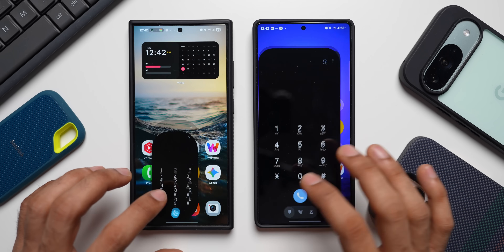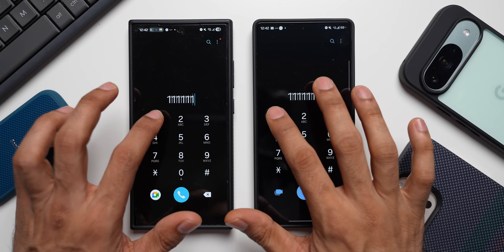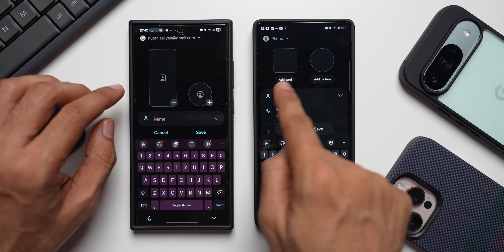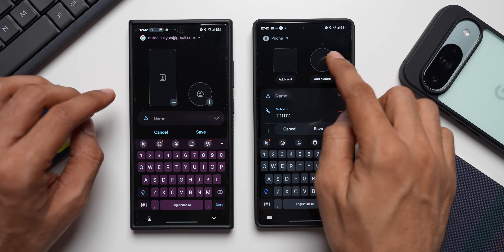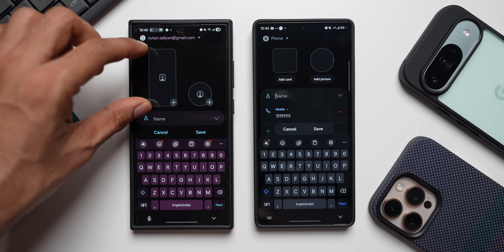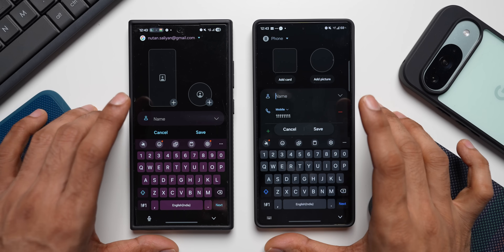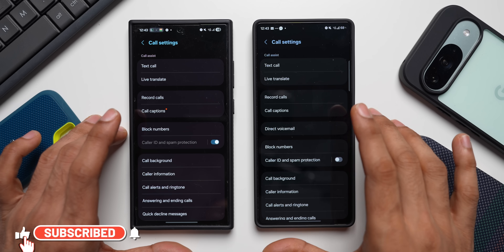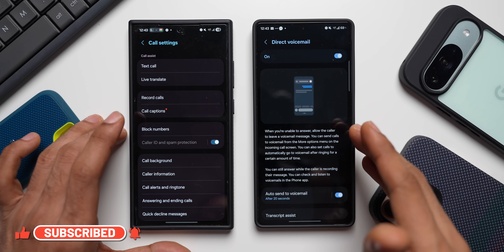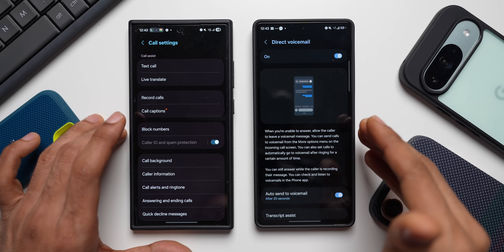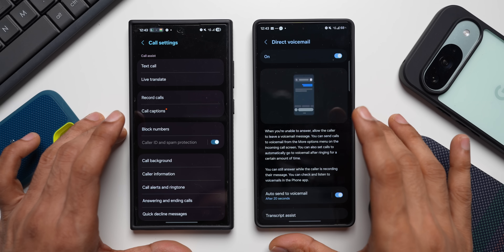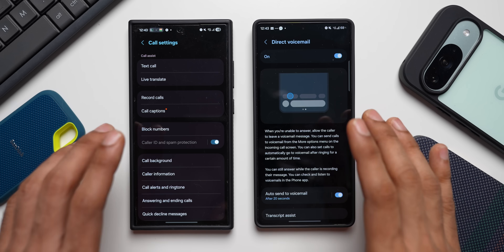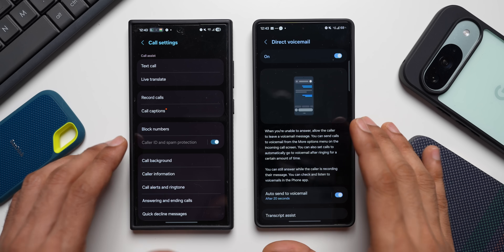There are also changes in the contact creation page. The contact card is now smaller with an 'Add Card' and 'Add Picture' option, reducing some of the previous vertical space wastage. Additionally, the phone app now has a feature called Direct Voicemail — when you can't answer, it lets the caller leave a voice message. You can send calls to voicemail from the incoming call screen or set calls to automatically go to voicemail after ringing for a set time.